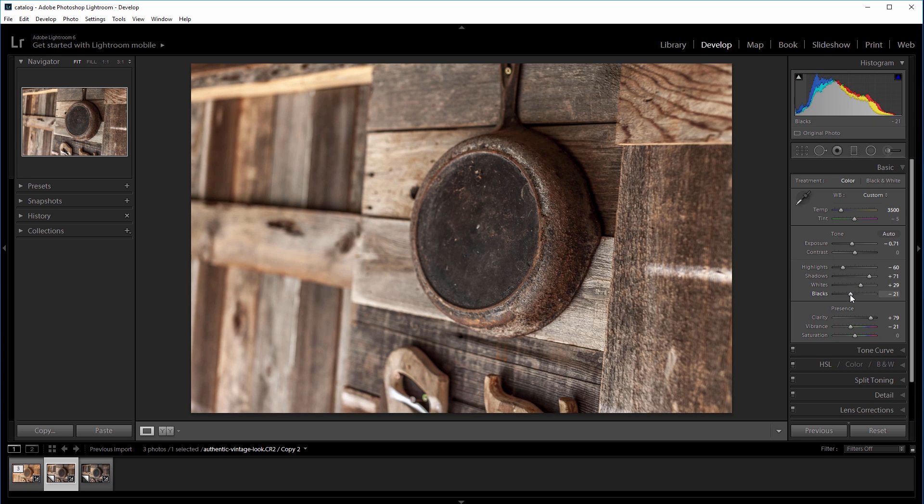And that might seem counterintuitive to the previous step, but the highlight slider affects the bright parts of the image a little bit differently than the white slider, and the same thing goes for the shadows and black sliders as well. At this point, our photo is looking pretty good, but there's a few more changes we can make for a more stylized effect.